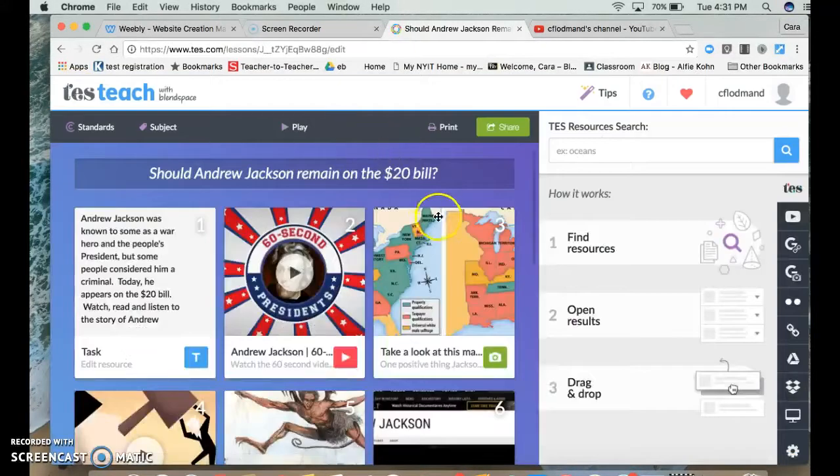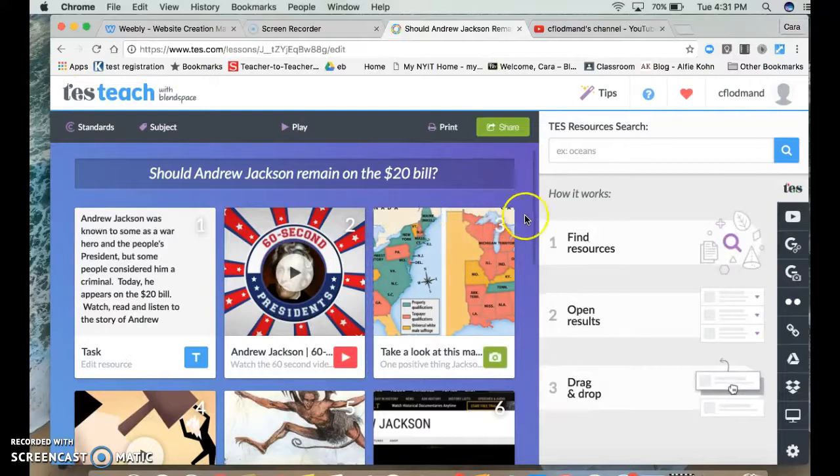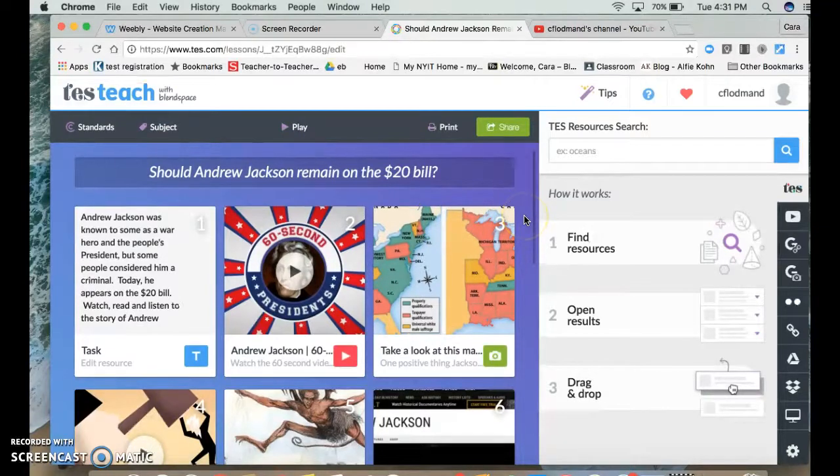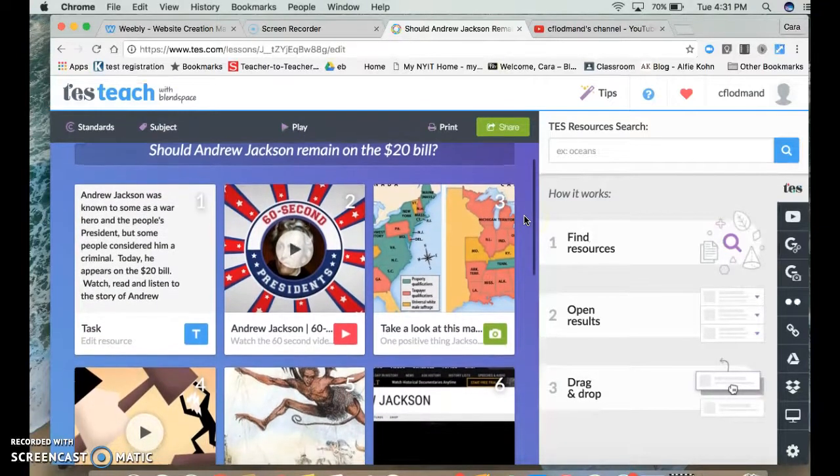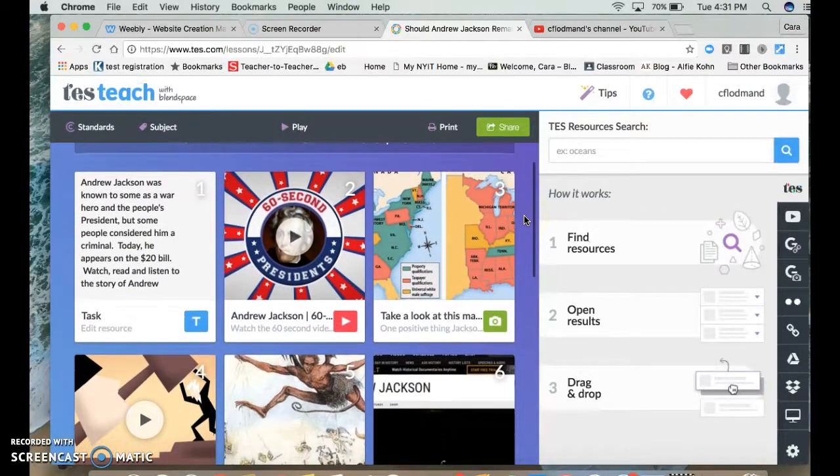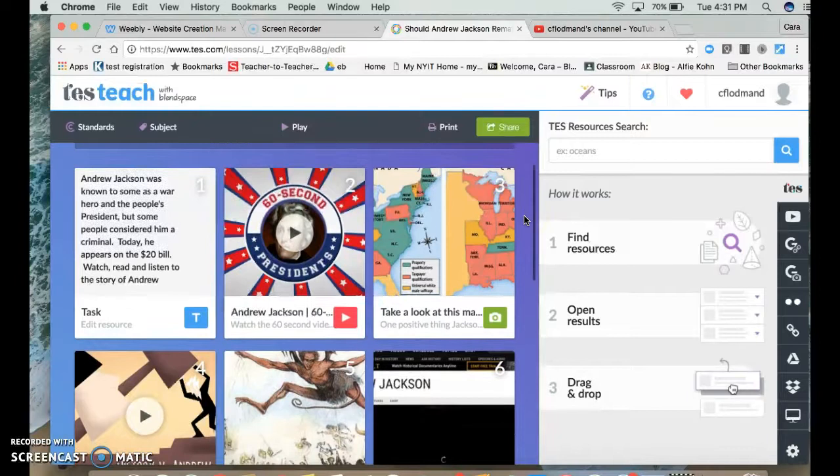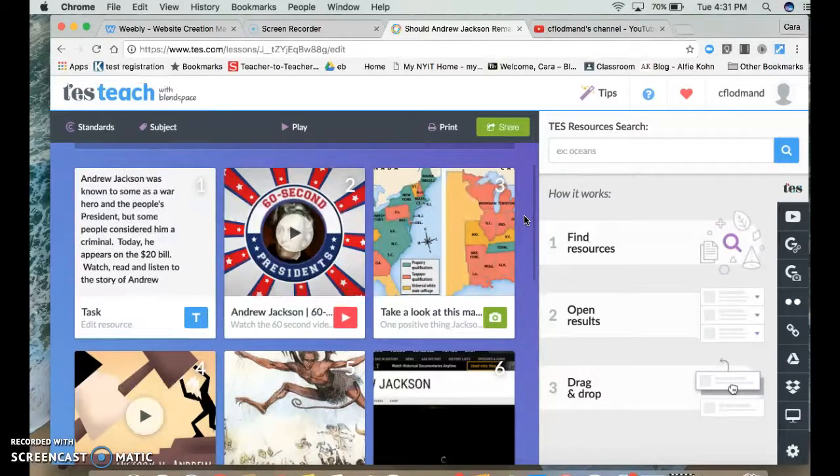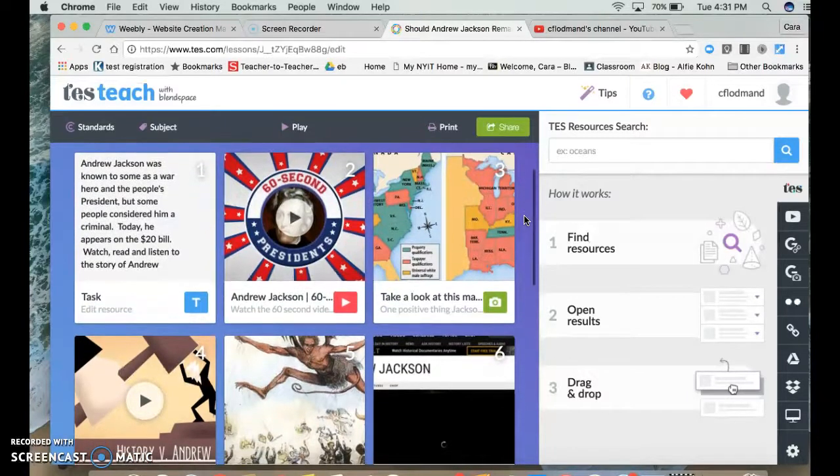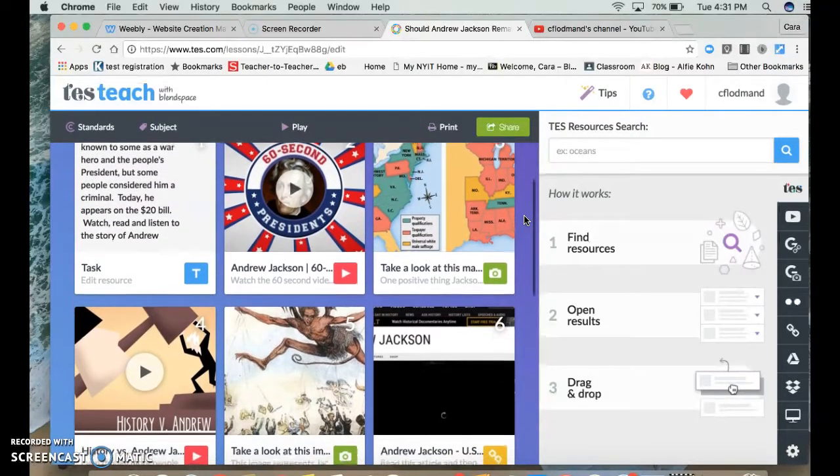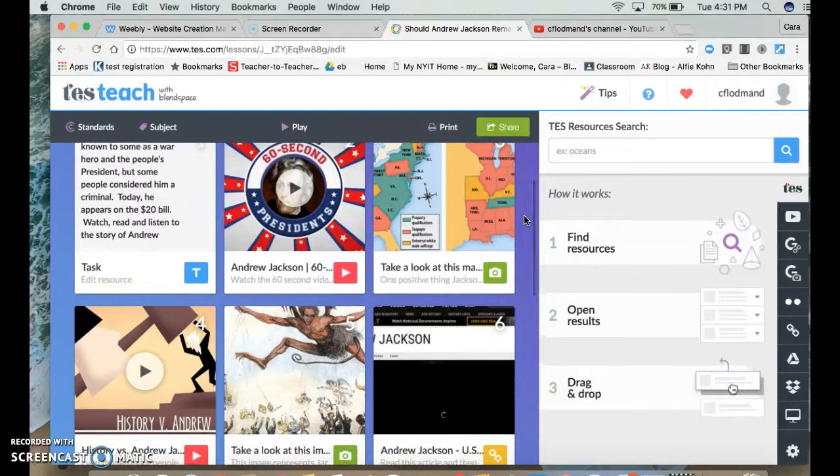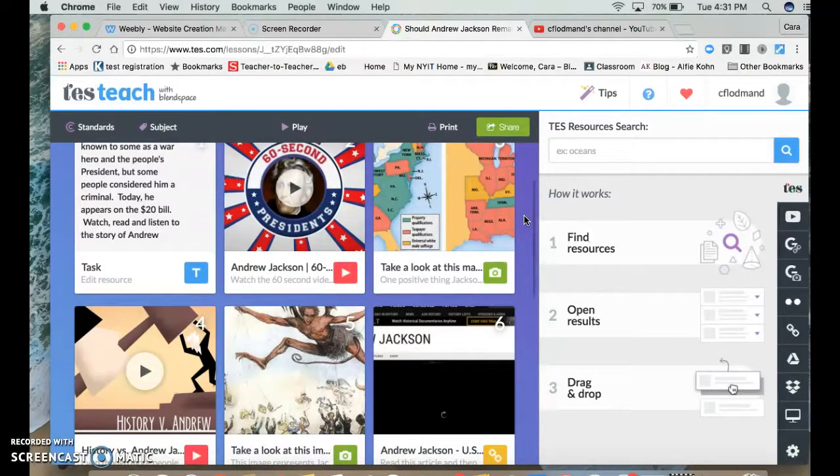I think one of my favorite things about BlendSpace is that it really goes at the pace of the student. If they are slower to complete things, they can go at their own time and they could still see and participate in all the comments of their classmates when the time comes.